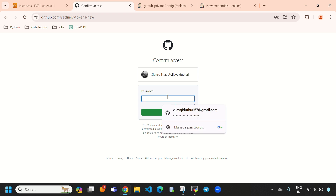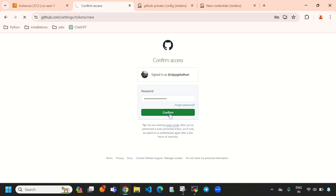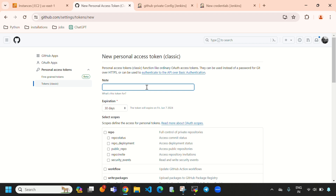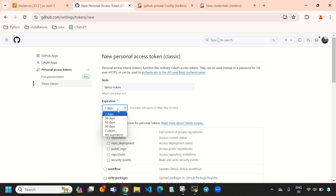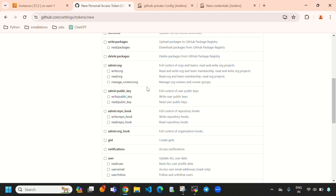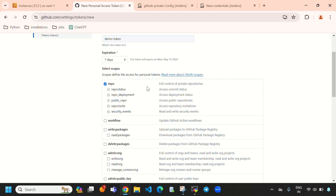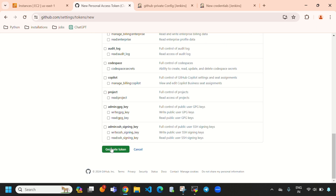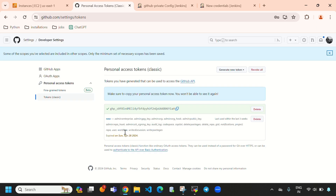Confirm your GitHub password when prompted. For the token name, I am giving 'demo token'. For expiration I am setting 7 days — after 7 days the token will permanently expire. Under scopes, I am selecting 'repo' — that is enough. Then click 'Generate token'. The token has now been generated, so we need to copy it.